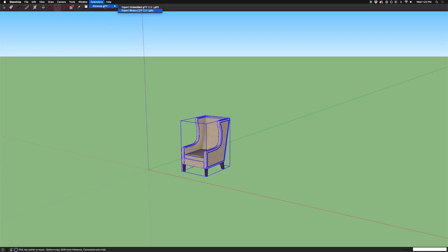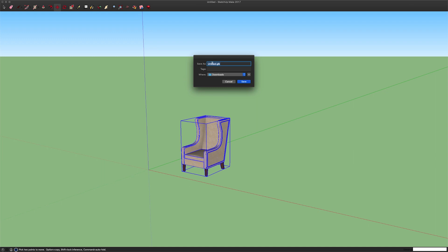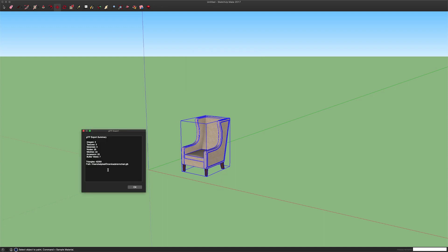Then you click on extensions and export GLB and name it whatever you want. Make sure you put it in the right place. Click save.